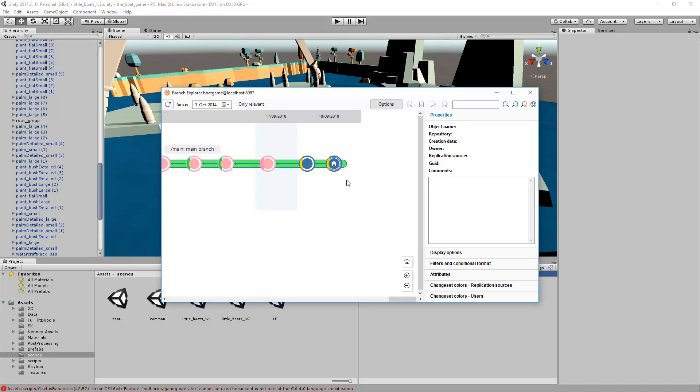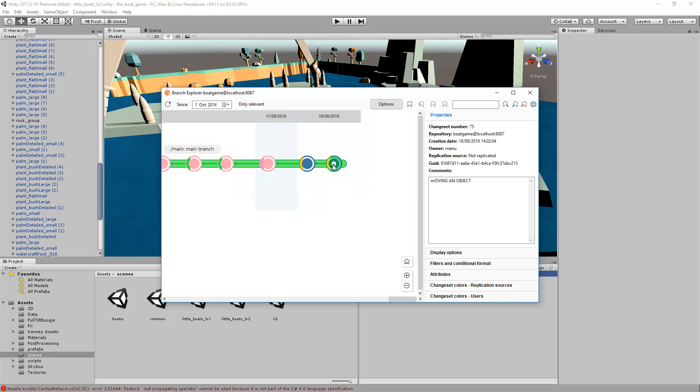Here you can visualize all the changesets created and all the branches your repository is having. If you click on the latest one, you can review the comment we have just wrote.